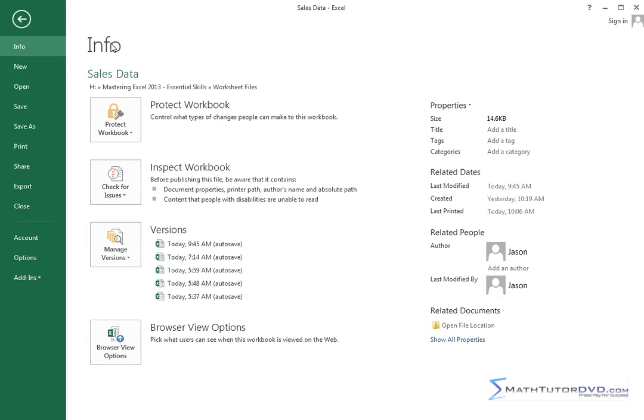So this is info related to the current file that I'm working on. It tells you when did I open it, how often has it been saved, who's the author, all of these kinds of things. It's the info section.